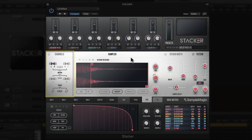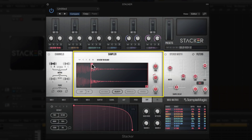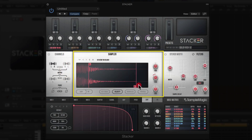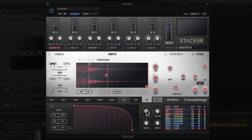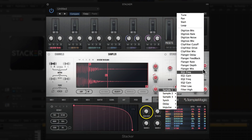Moving to the right, you have normal sampler functions: start point adjustment, endpoint adjustment, and the ability to set a loop point, which can create some really interesting effects. You can assign the loop point to a particular macro — for example, Macro 1 assigned to control the loop on Sample Engine 1 — and now you can control the loop point dynamically.